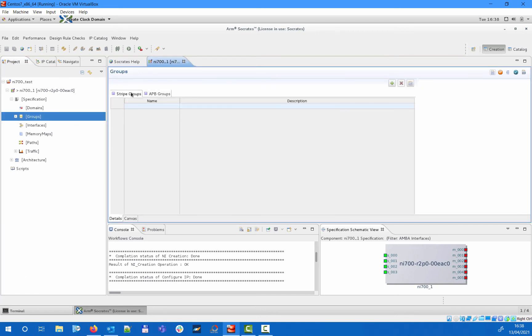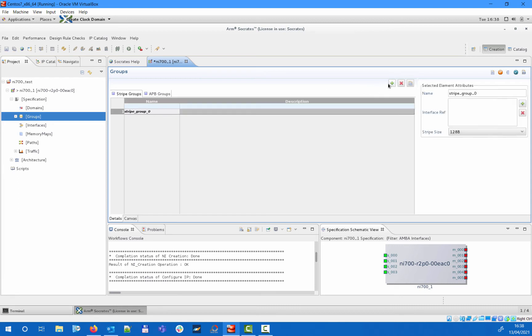Stripe groups can be used to create an address region in the memory map that will alternately target different master interfaces by a specific striping granule. This can be useful if you want to spread access to multiple slaves that might return data faster than focusing the access to a single slave, or if you want to spread the access load more balanced across the slaves, for example to achieve load balancing across multiple memory ports.